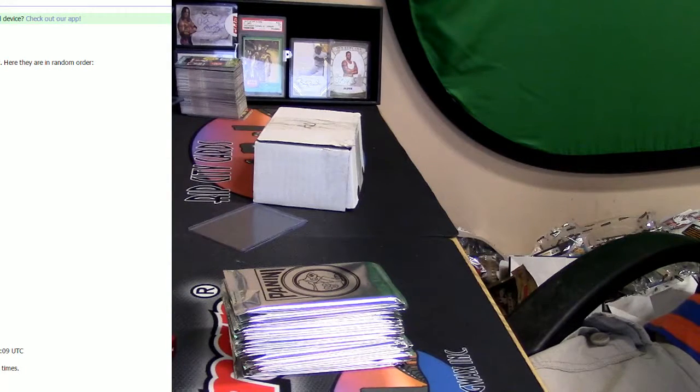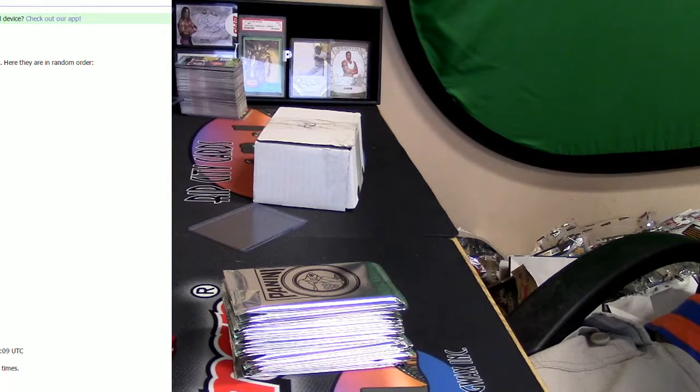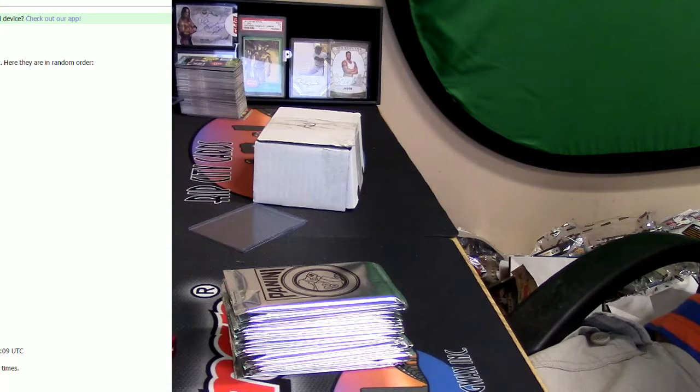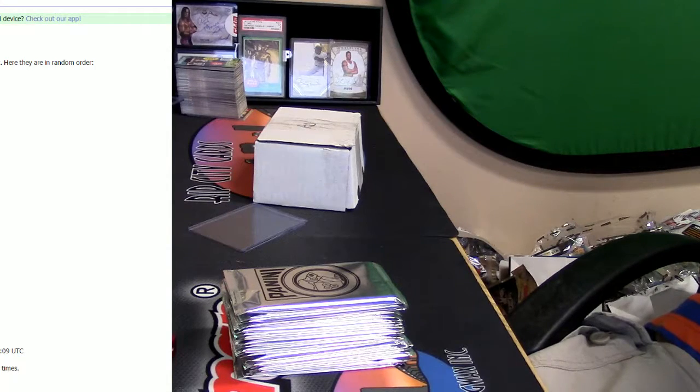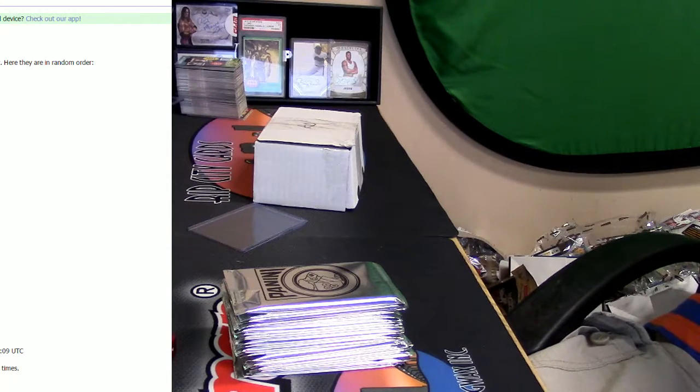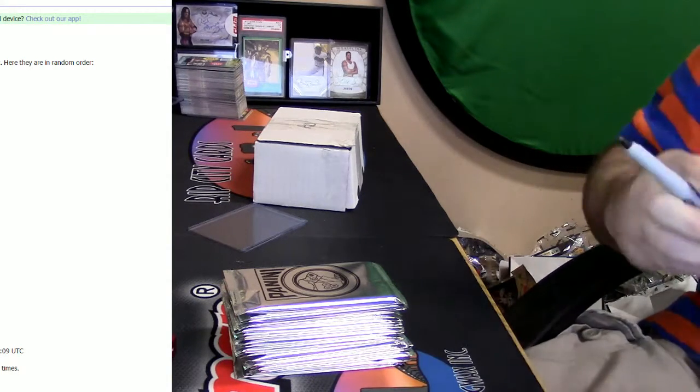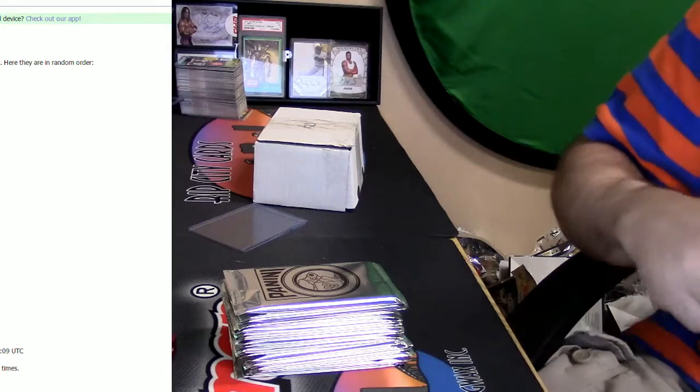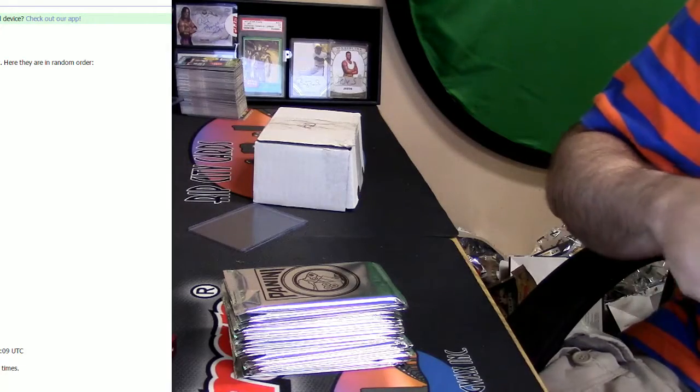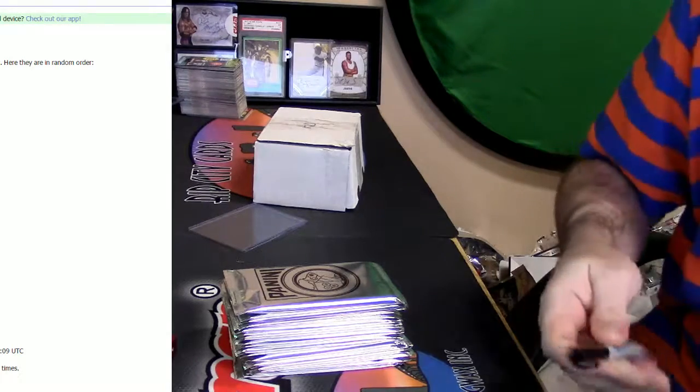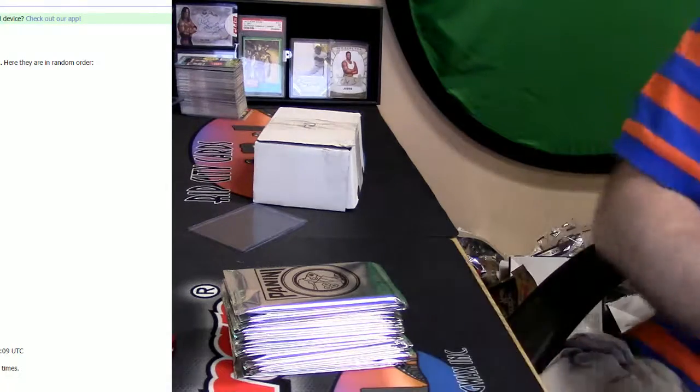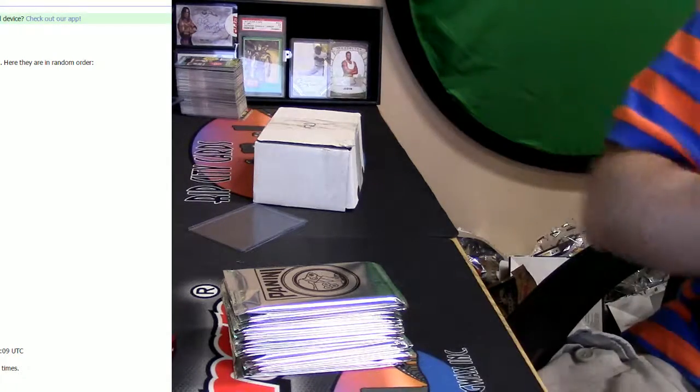Alright, I forgot to do the KO packs for the 12-hour long prison break. We're going to do them now. I've got 24 of them. Let's make even more people hate me, shall we?